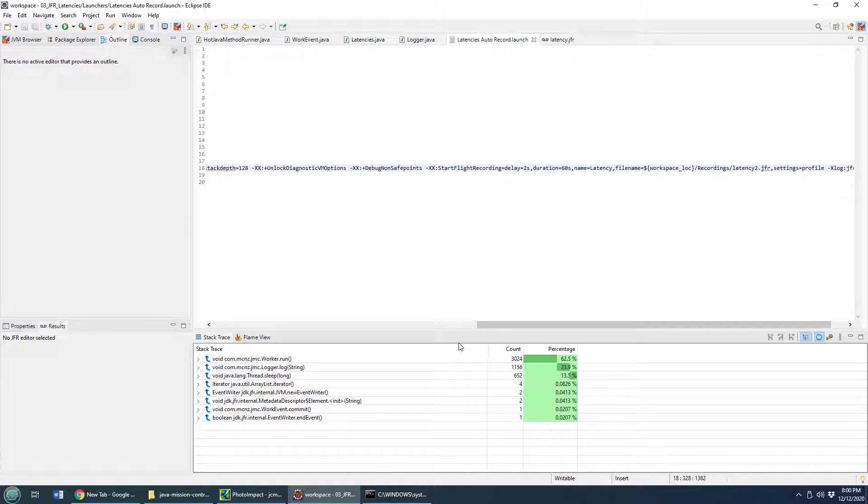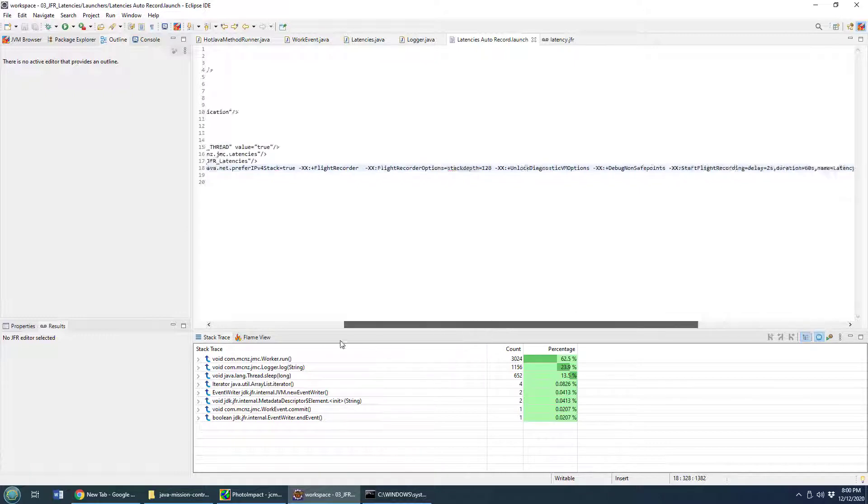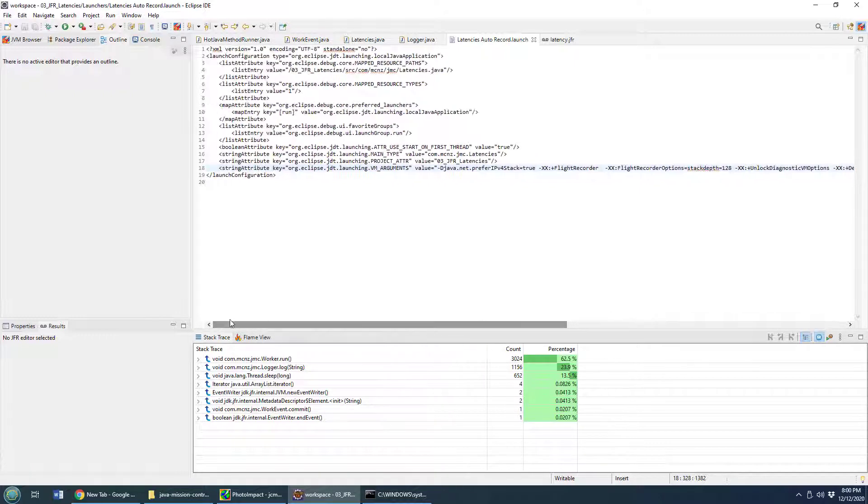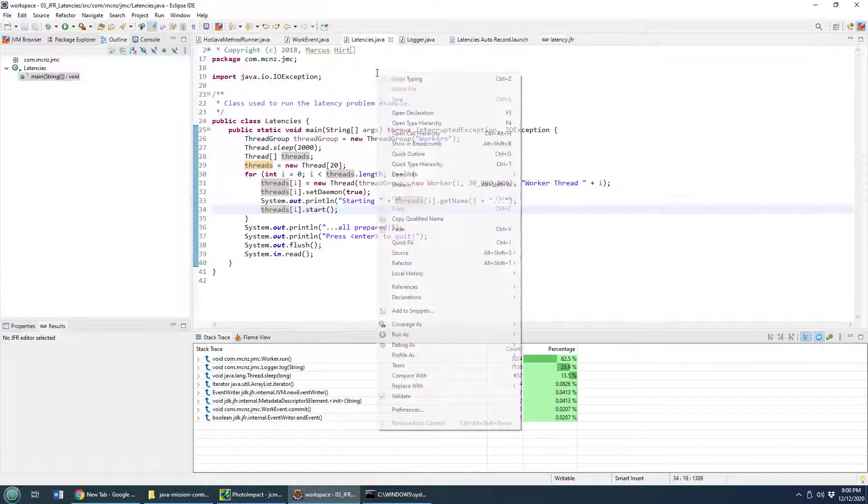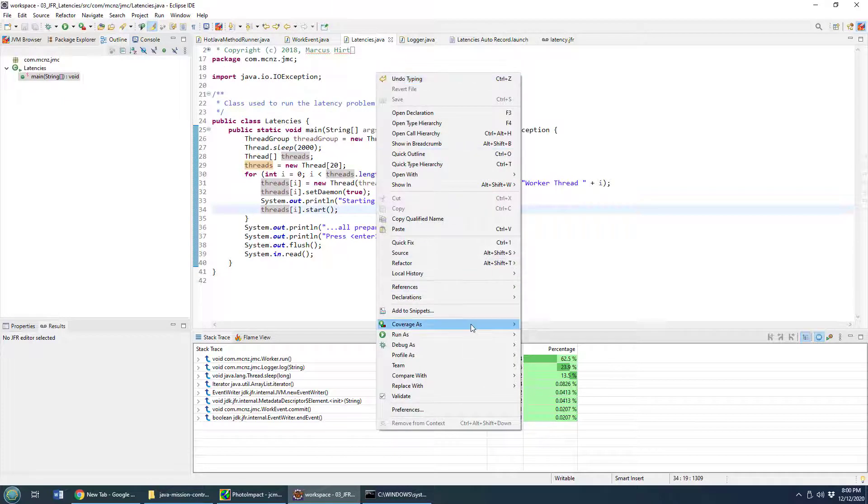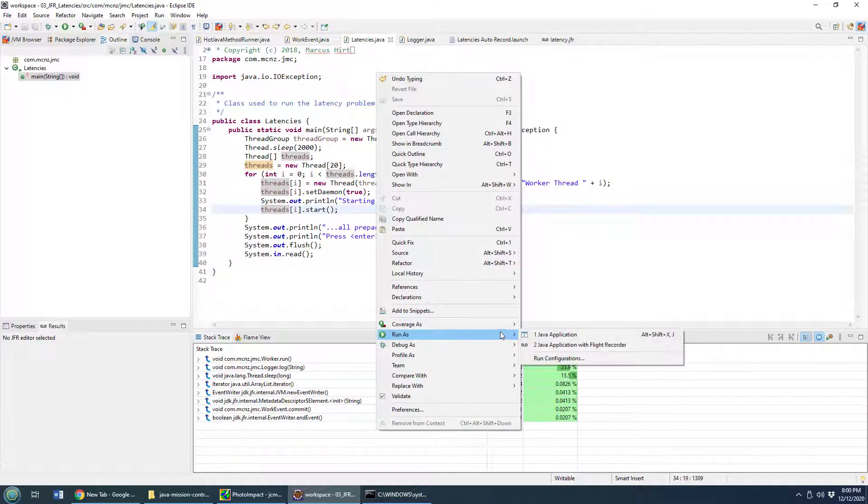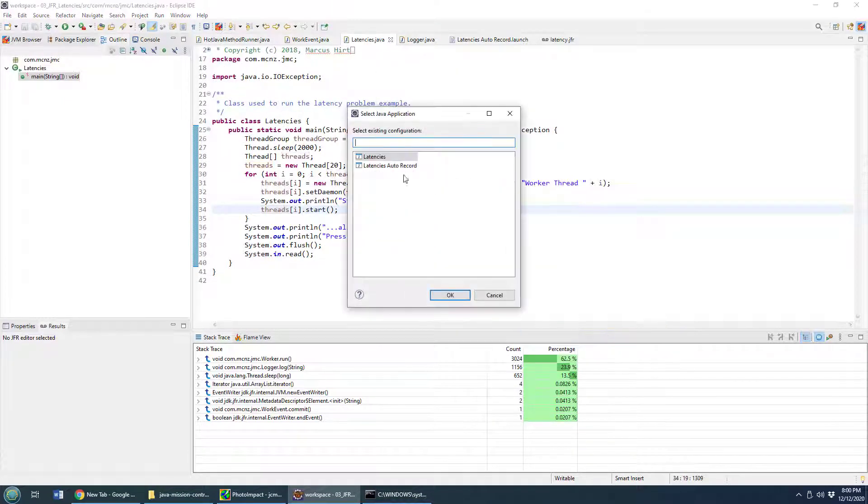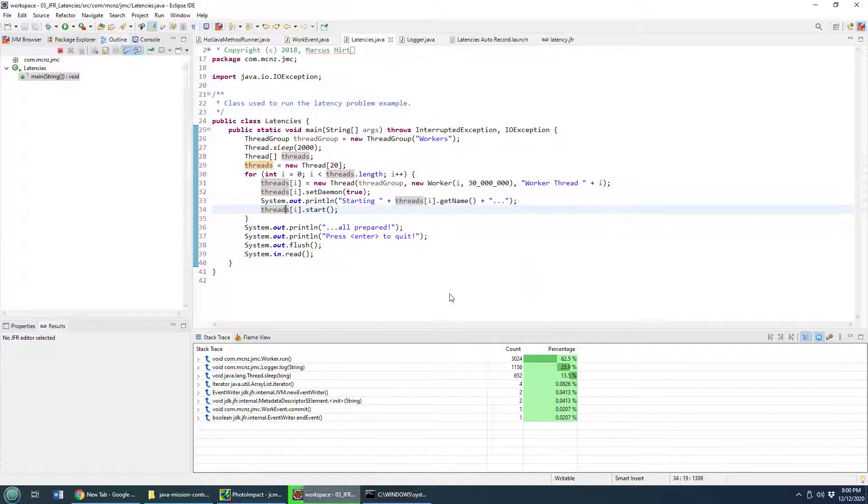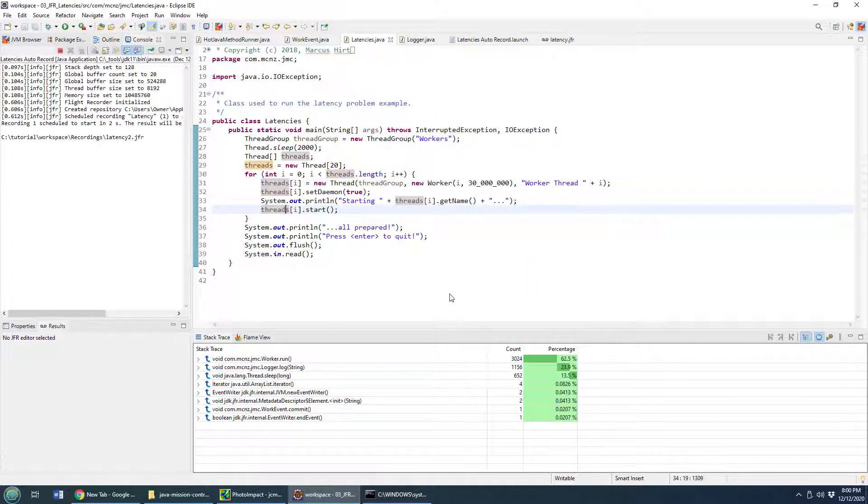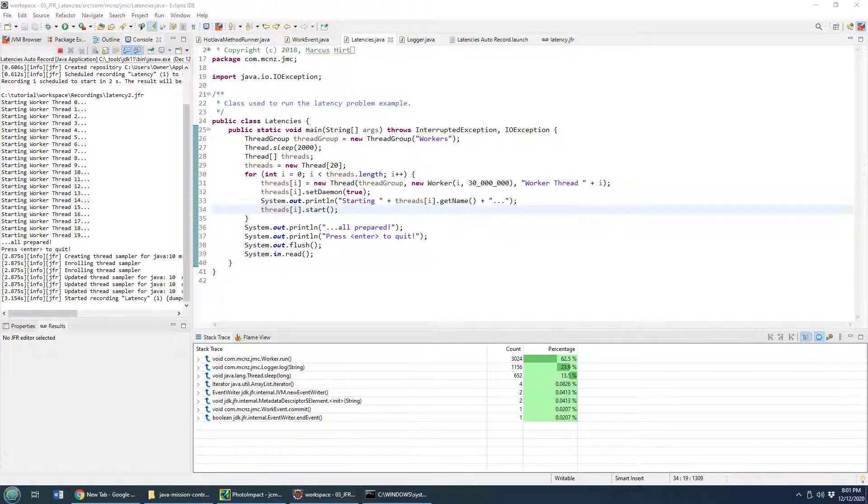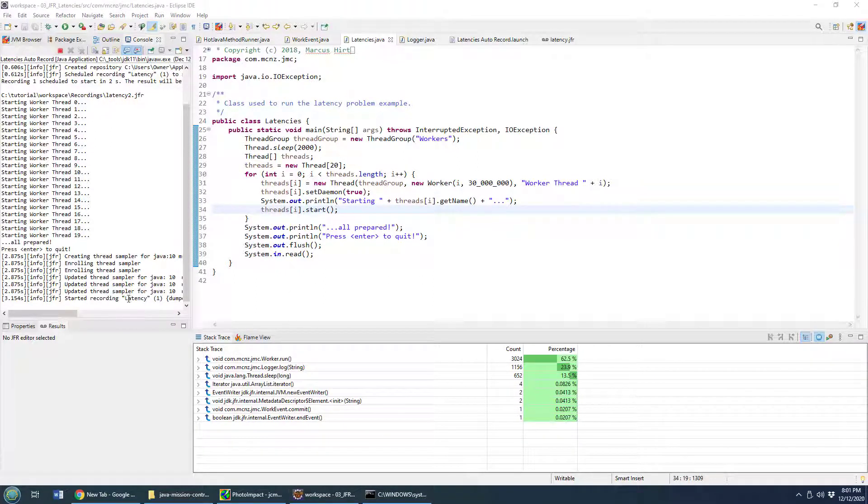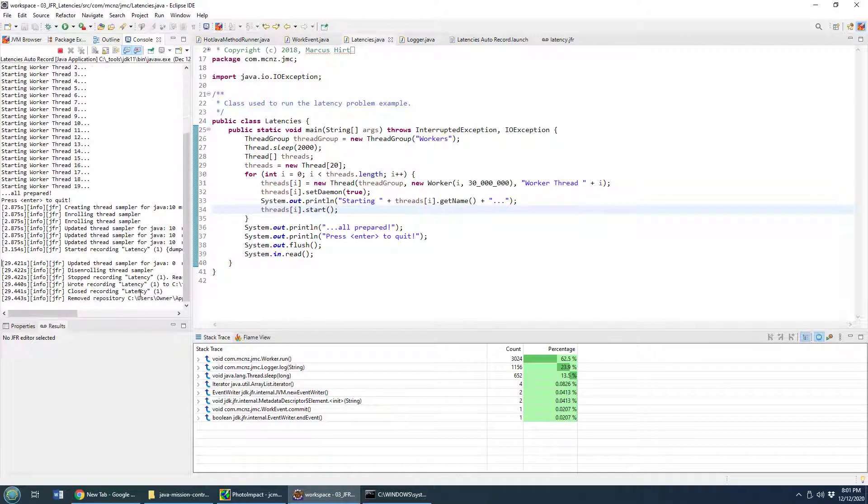So I'll go back to latencies dot Java, run the Java latencies troubleshooting example. Use the auto record launch for eclipse and allow this to just run for a minute or two. And I know I said a minute or two, but that's enough for me. So I'm going to click enter over here.